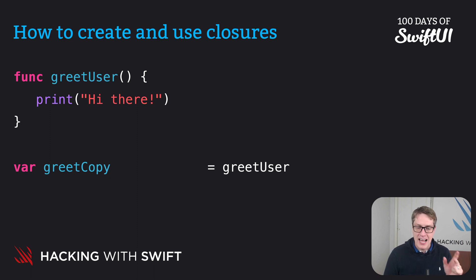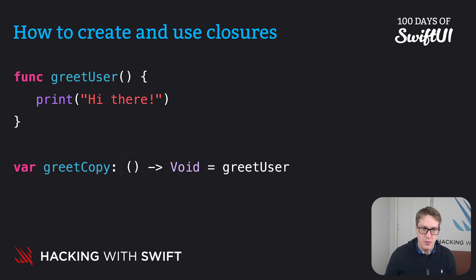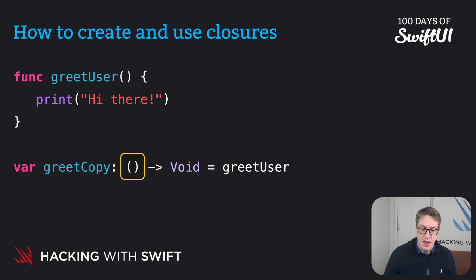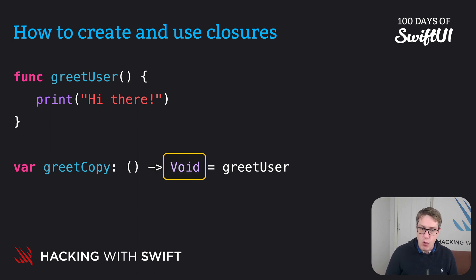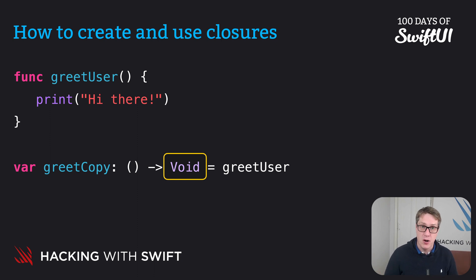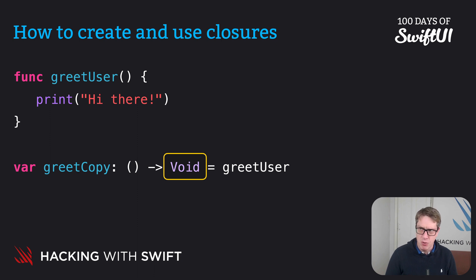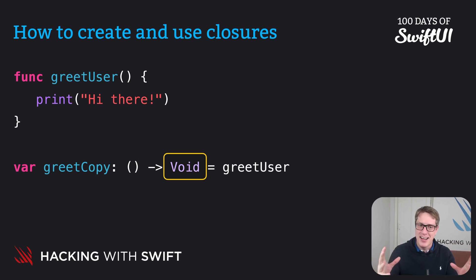If we were to write out an explicit type annotation for greet copy, we'd say this. Var greet copy colon, open and close parens returns void. Let's break it down. The empty parens marks a function that accepts no parameters. The arrow next to it means exactly what it means when you make a function. We're about to declare the return type for the function. And void, void is a special word meaning nothing. This function returns no value. Sometimes you will see this written as open and close parens. Behind the scenes, void and open and close parens mean the same thing. Nothing's coming back. But we usually avoid that. But we avoid writing open and close and prefer using void because it can be confusing with parameters. So having it as open and close returns void is clearer.